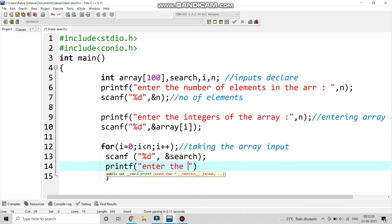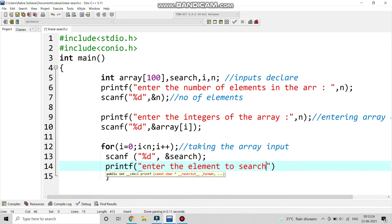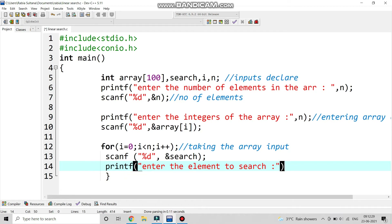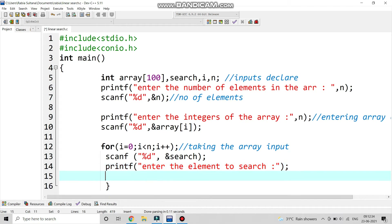We write printf to enter the element to search. If you want to search a number, we enter it and then the program will go and search it in the array to check if it is present or not.